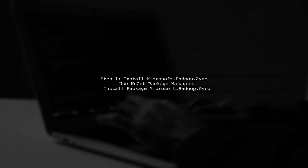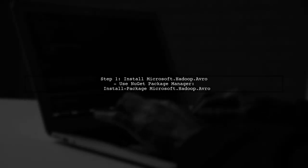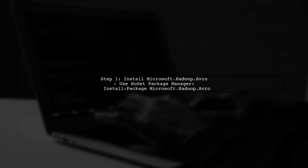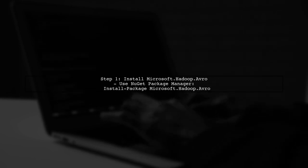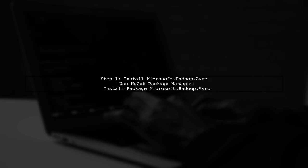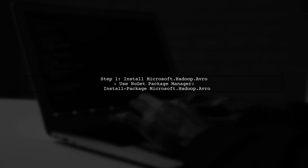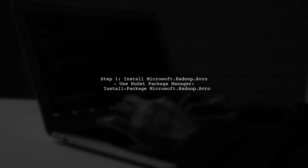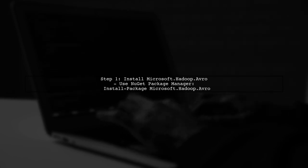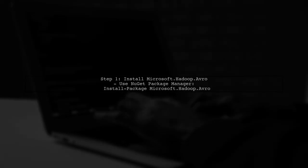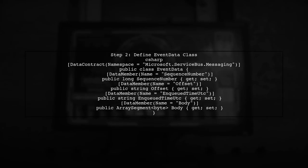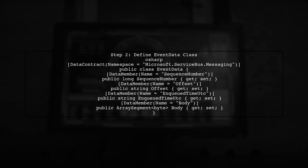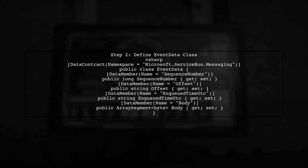To read Azure Event Hub archive files in Avro format using C#, we need to start by ensuring we have the right libraries installed. The Microsoft.hadoop Avro library is essential for this task. Next, let's define our event data class. This class should match the schema of the Avro data. Make sure to use data contract attributes to ensure proper serialization.